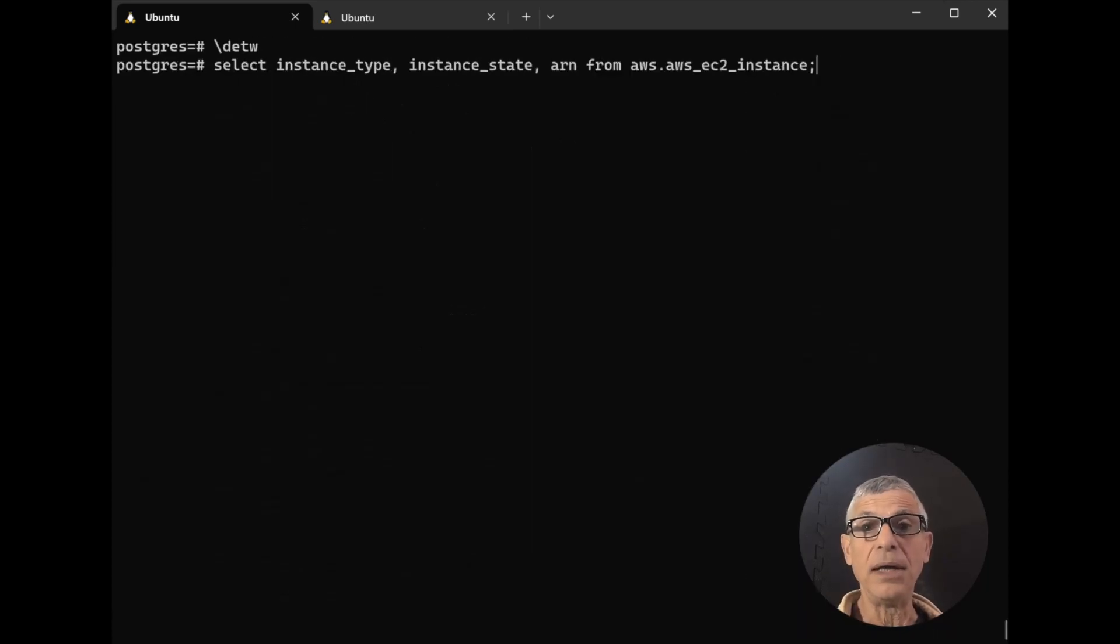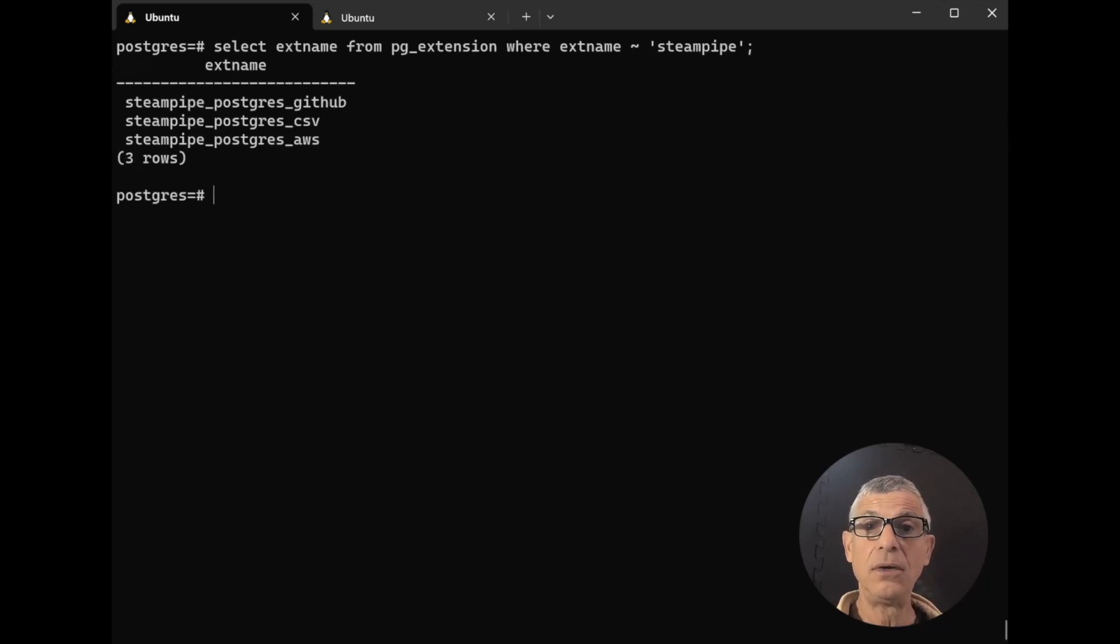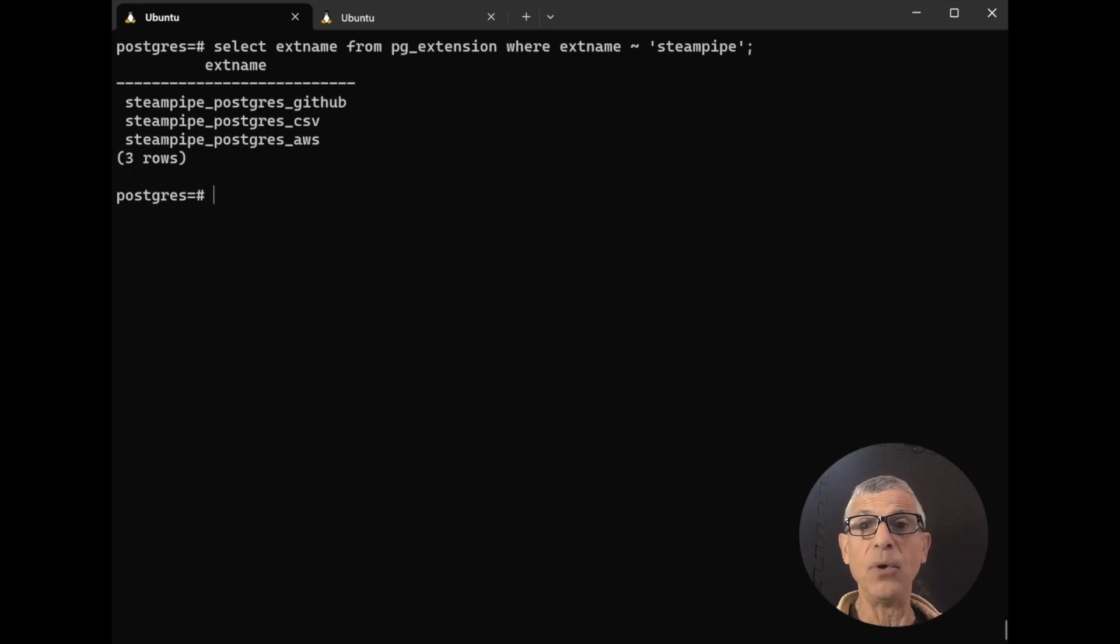Now we can query any of those tables. So here we'll query for EC2 instances. This all works the same way for more than 100 SteamPipe plugins.